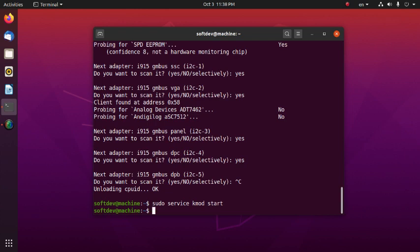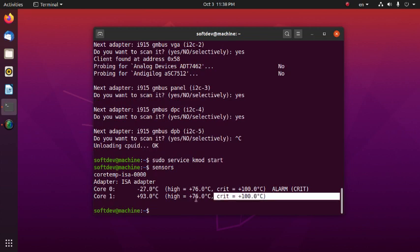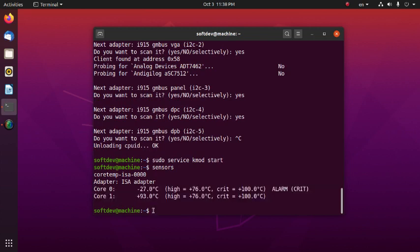Finally, to get the CPU temperature, type: sensors, then hit enter. It is working.